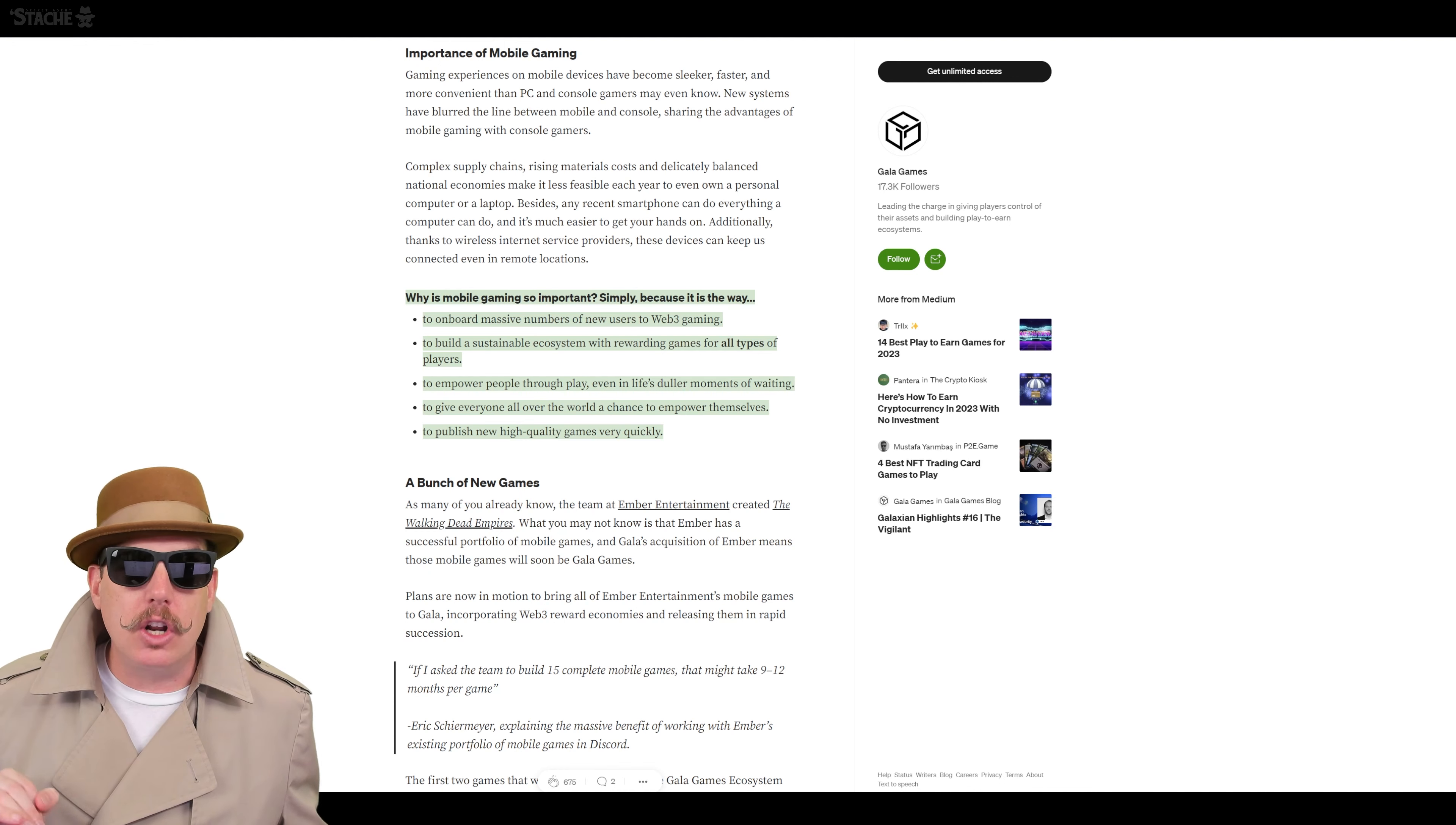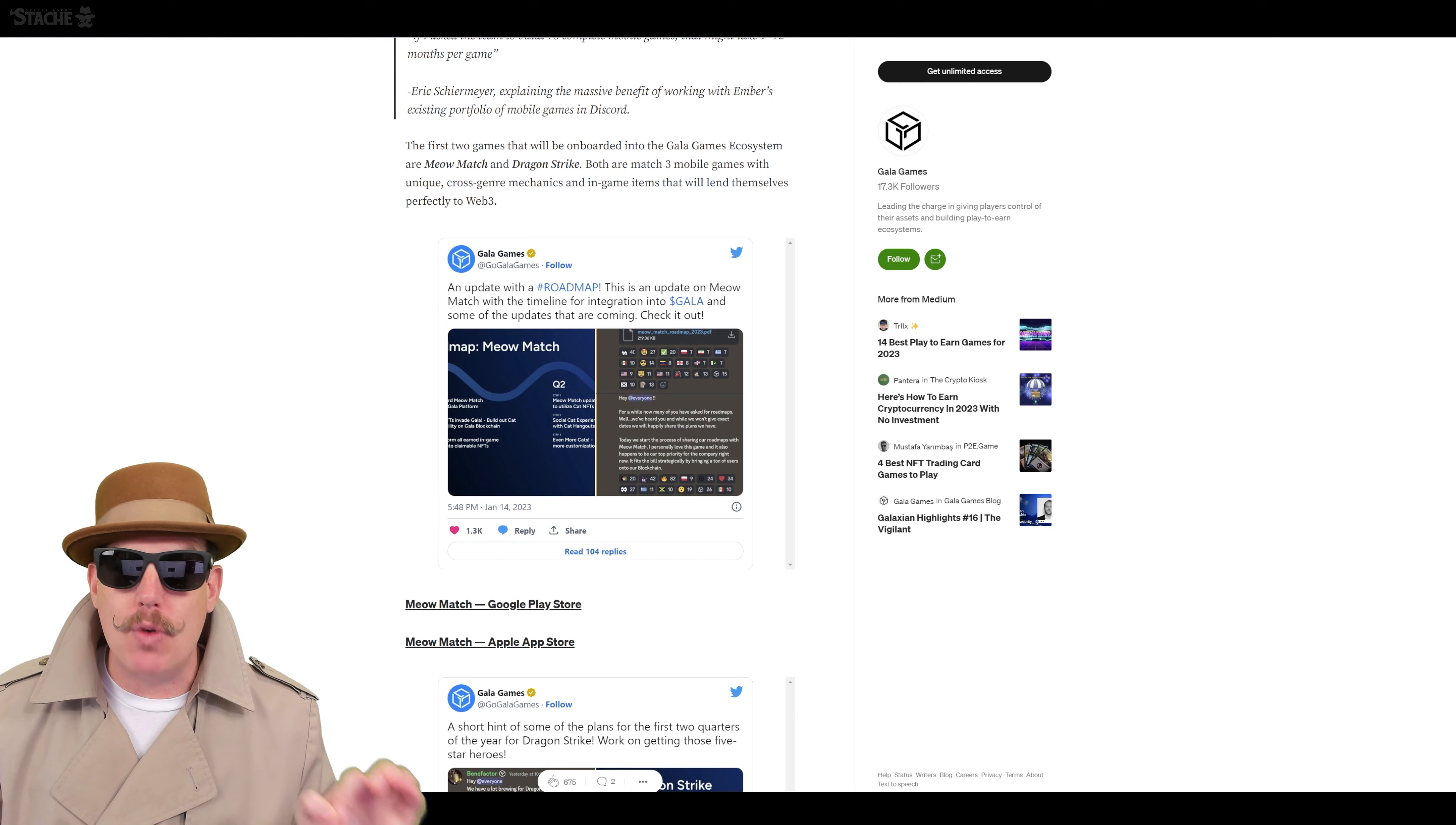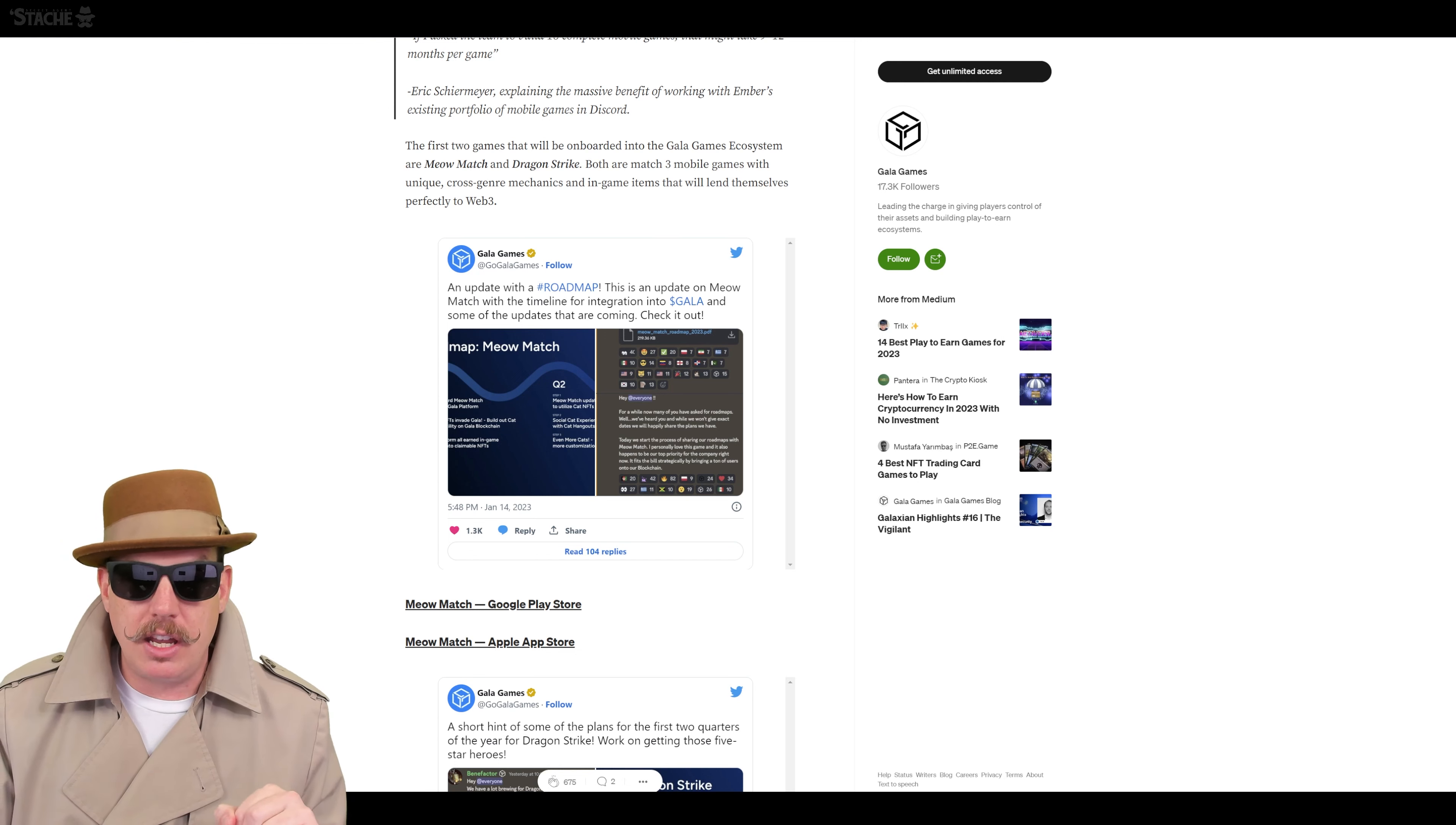So we see right now with the bunch of games they have, the two that they've already rolled out, which were existing games that came from Ember Entertainment, are Meow Match and Dragon Strike. Both of these are mobile games that are basically match-three games. Not my style of game, but there's a lot of people out there, and this is why I think this is really important. We'll talk about this here in a second.